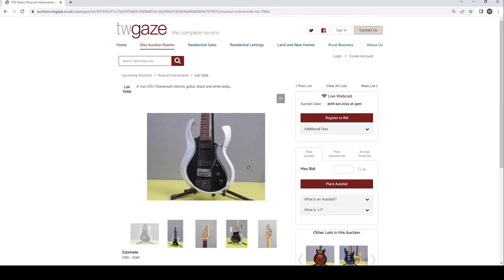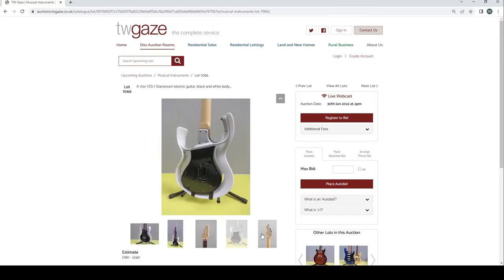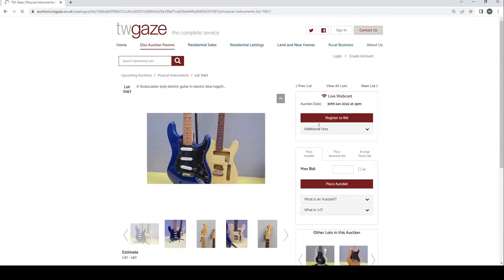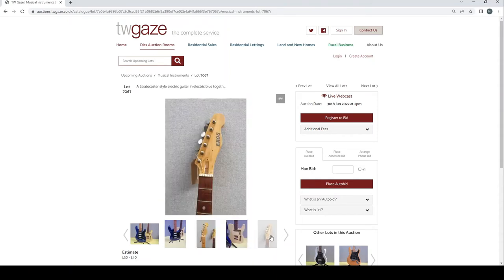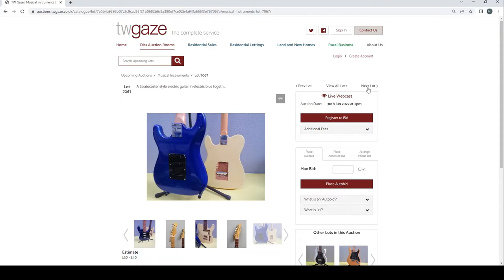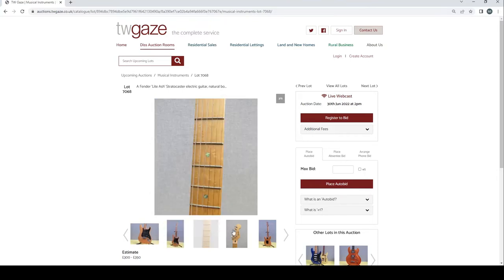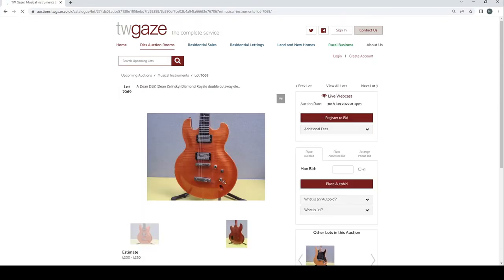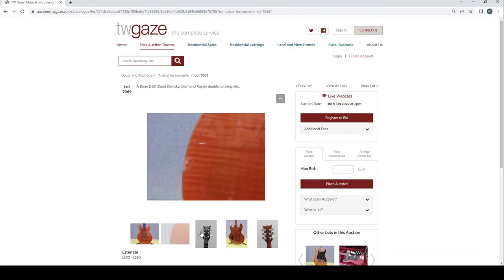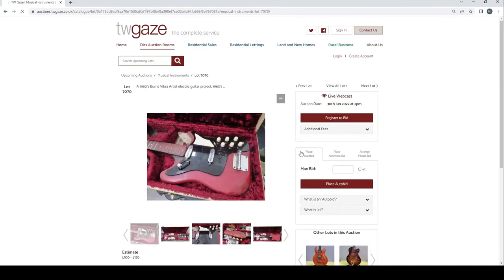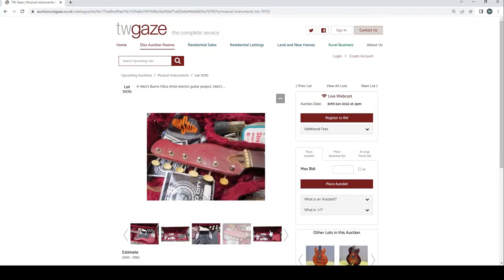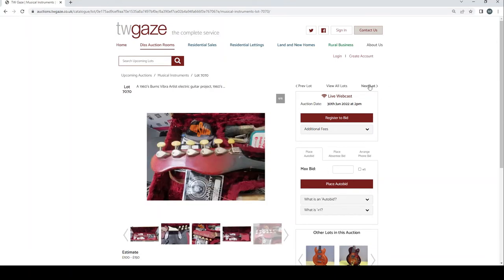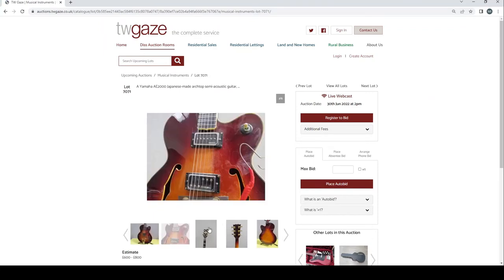A Vox VSS-1 Star Stream electric guitar black and white body £180 to £240. Interesting. Stratocaster style electric guitar in blue together with like a kind of Telecaster type thing £30 to £40 is the estimate. Fender Light Ash Strat together with a natural body £350. Dean DBZ Dean Zielinski Diamond Royale double cutaway electric £200 to £250. Interesting. 1960s Berners Vibra Artist electric guitar project £100 to £150. Yamaha A2000 Japanese made archtop semi-acoustic £600 to £800.